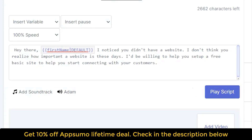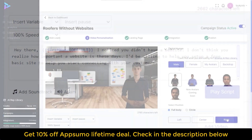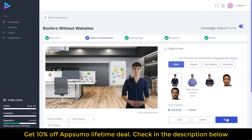Here's what it sounds like: 'Hey there, I noticed you didn't have a website. I don't think you realize how important a website is these days. I'd be willing to help you set up a free basic site to help you start connecting with your customers.' And that's how simple it is to put together the video personalization.